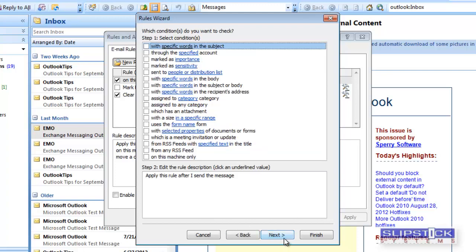If you want the rule to apply to all messages, you'll click Next, otherwise select one of the conditions to limit the rule to specific messages.